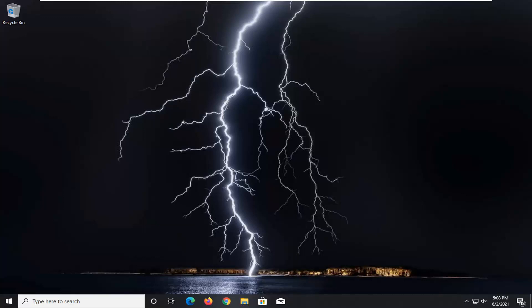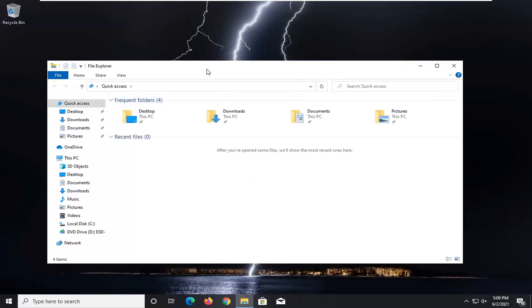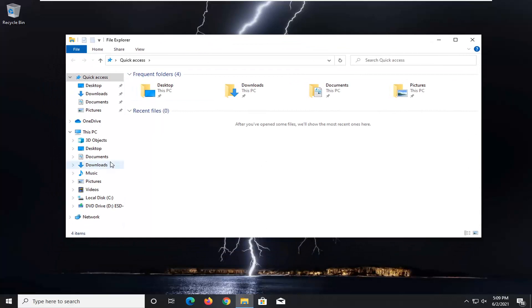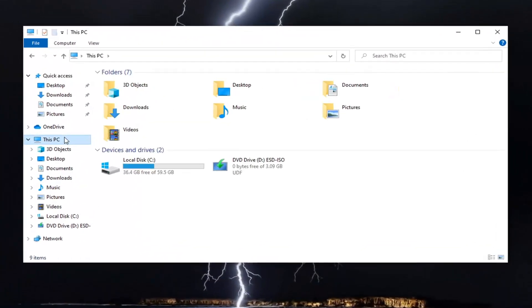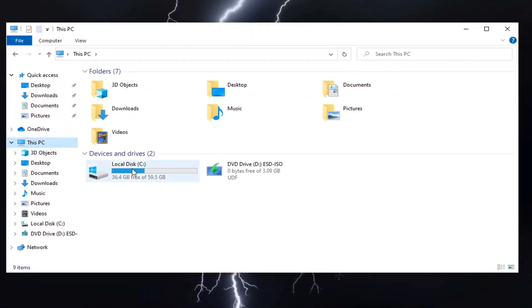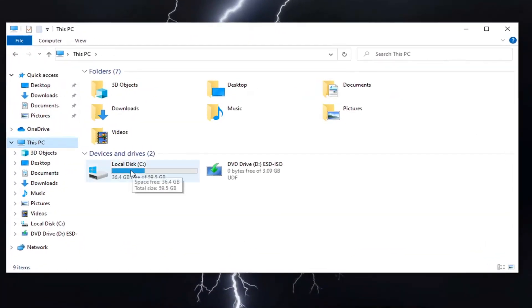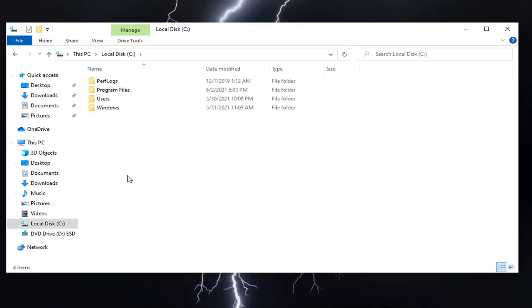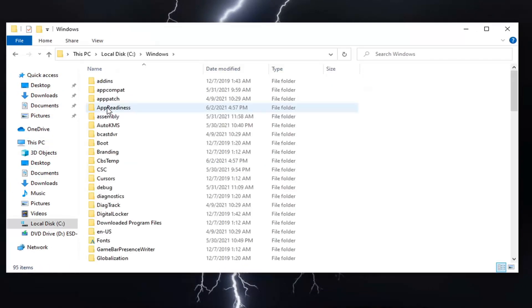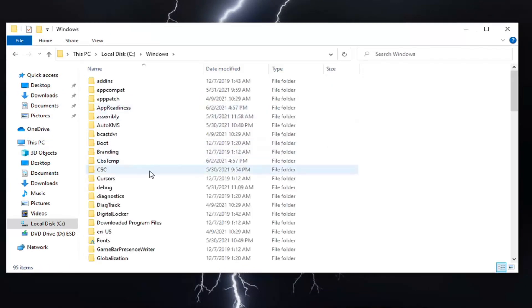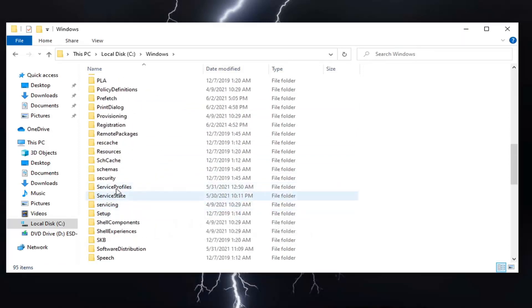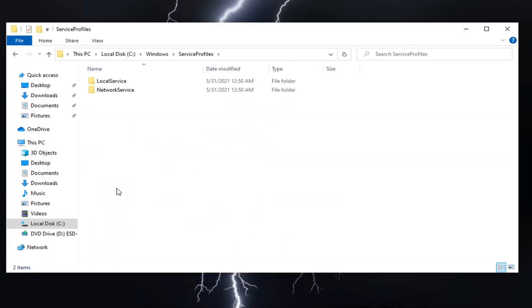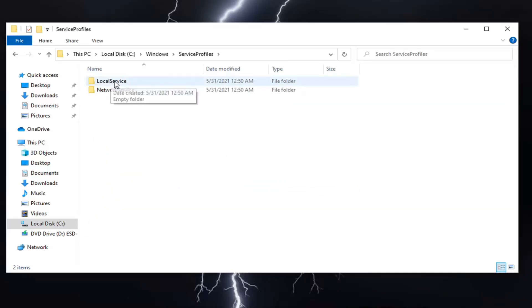We're going to start by opening File Explorer. If you have a taskbar icon, go ahead and open that up. Select This PC on the left side, then double-click on your local disk where Windows is installed. Do the same for the Windows folder. There should be a ServiceProfiles folder in here - scroll down and double-click on that. Then double-click on the LocalService folder as well.